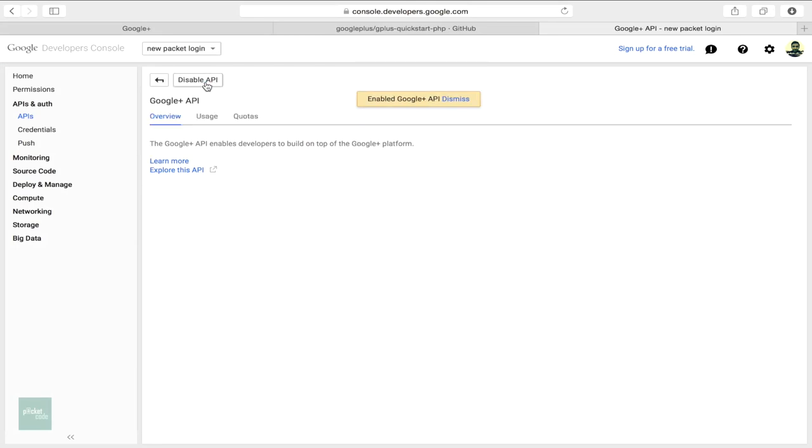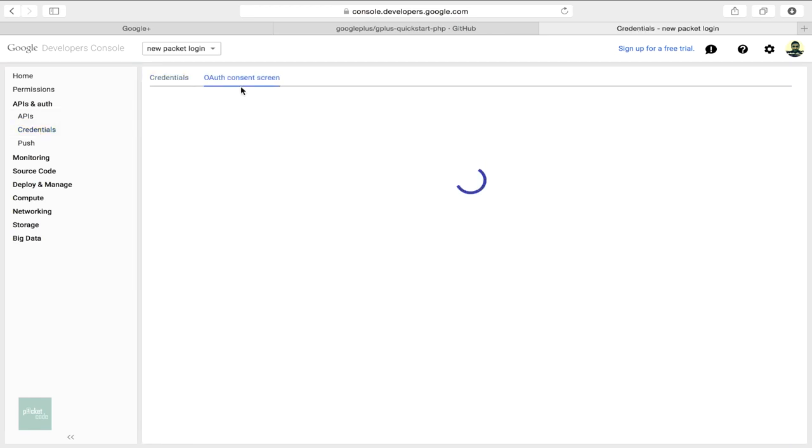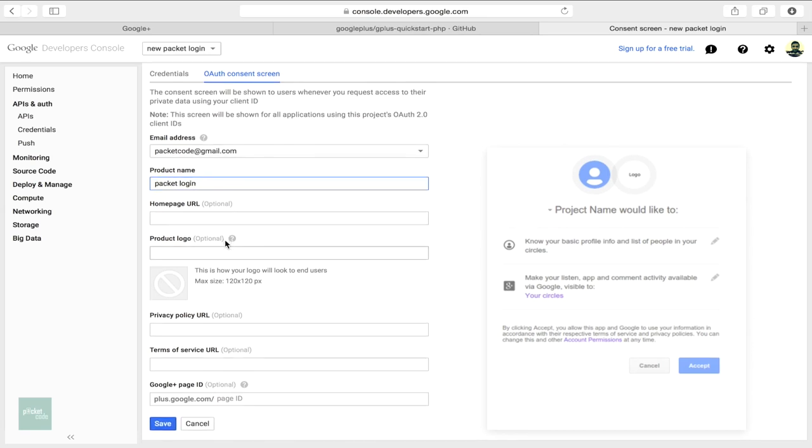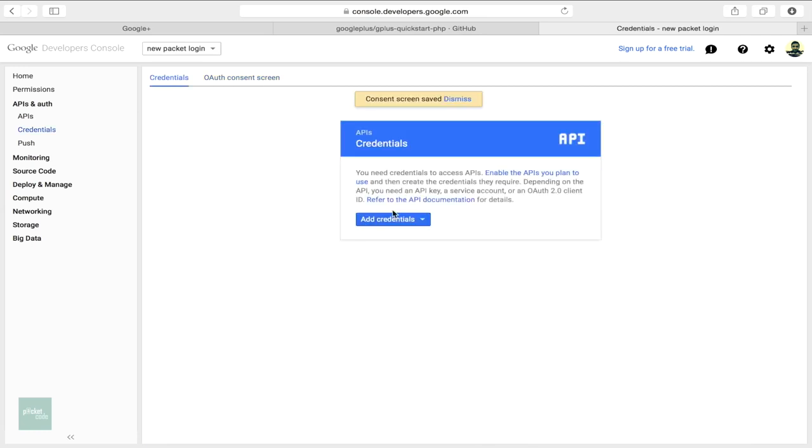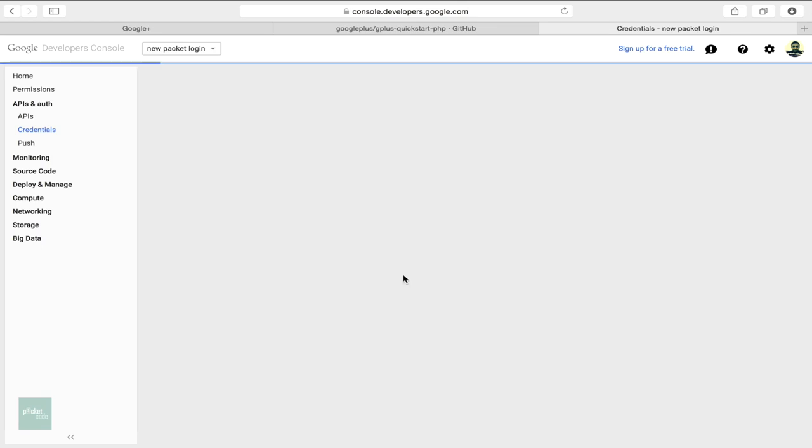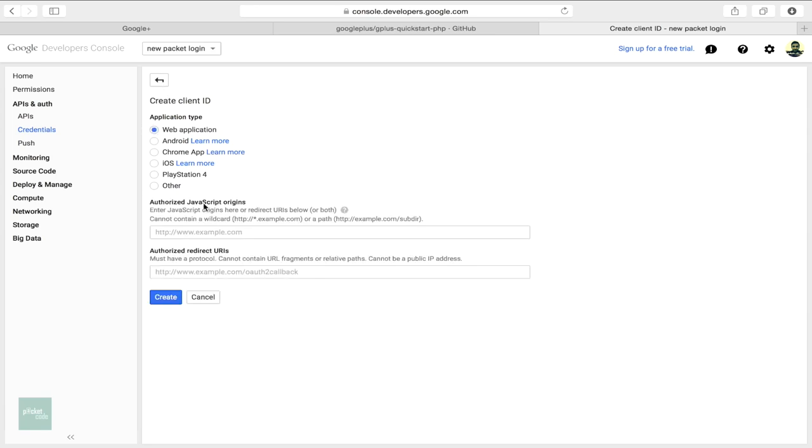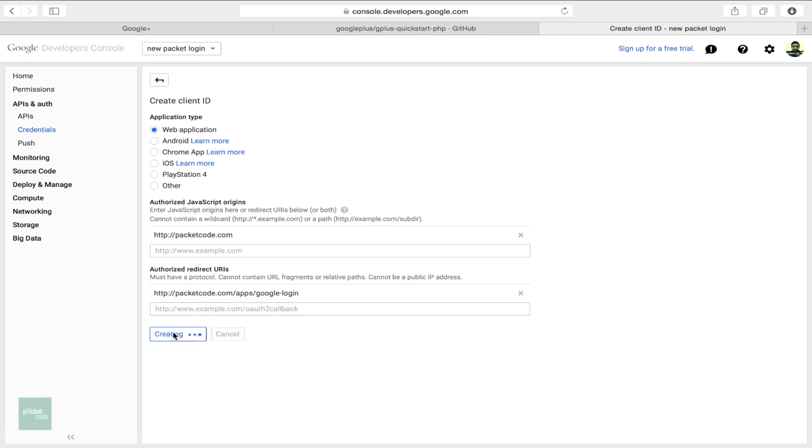In the sidebar under API and Auth, select the credentials and then consent screen. Choose an email ID and specify a product name. The rest are optional. Then come back to add credentials. Click on create new OAuth 2.0 client ID. A dialog box appears. In the application type section, select web application. In the authorized JavaScript origins field, enter the origin of your app, that's basically the website domain root. In the authorized redirect URL, mention the redirect URL where Google has to return the access. Click the create client ID button.